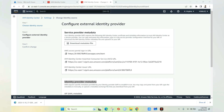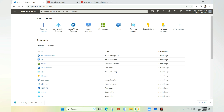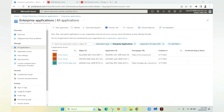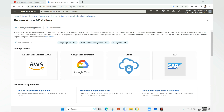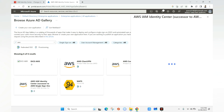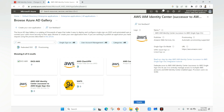Now I'll go to the Azure portal and configure the related SSO parameters. Under Azure Active Directory — which is the identity provider for Amazon — we need to go to Enterprise Applications. We select New Application and search for AWS IAM Identity Center. We select it and click Create.